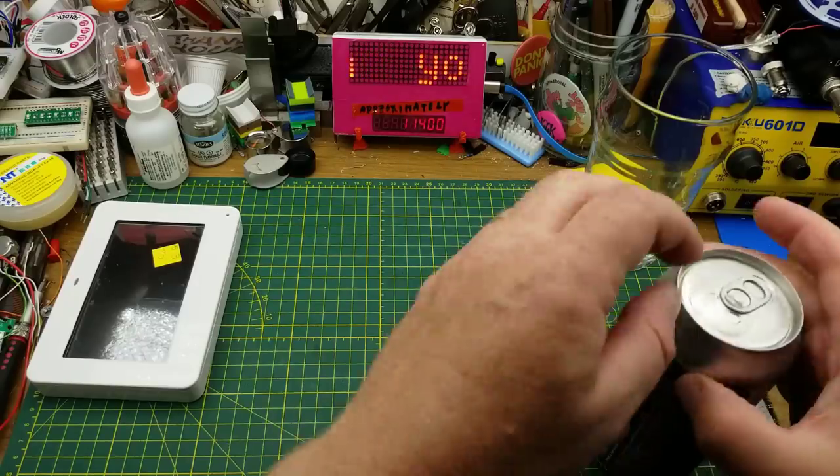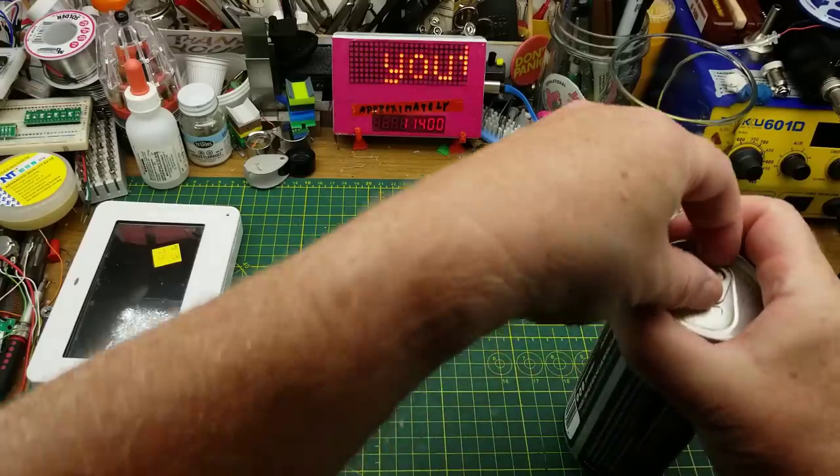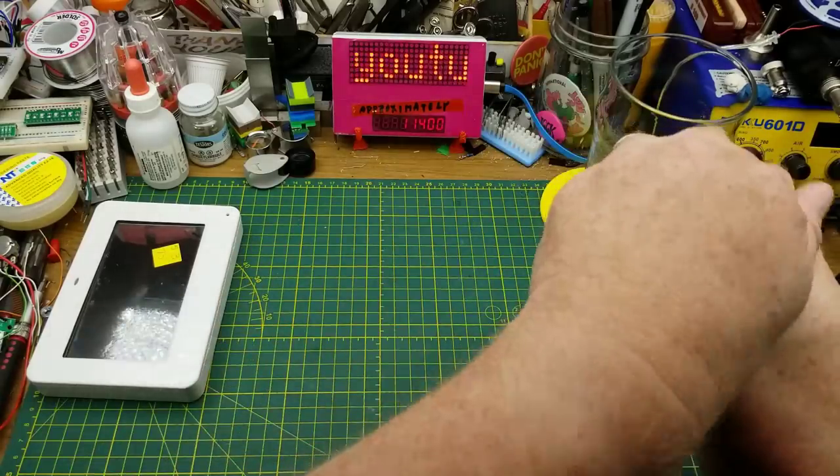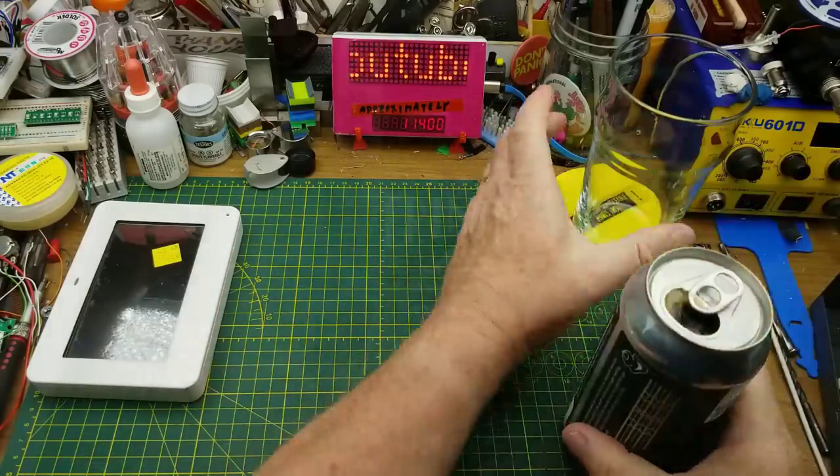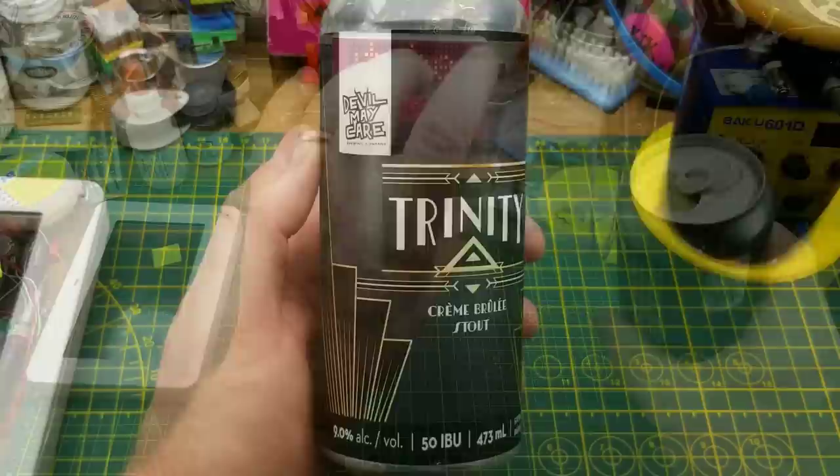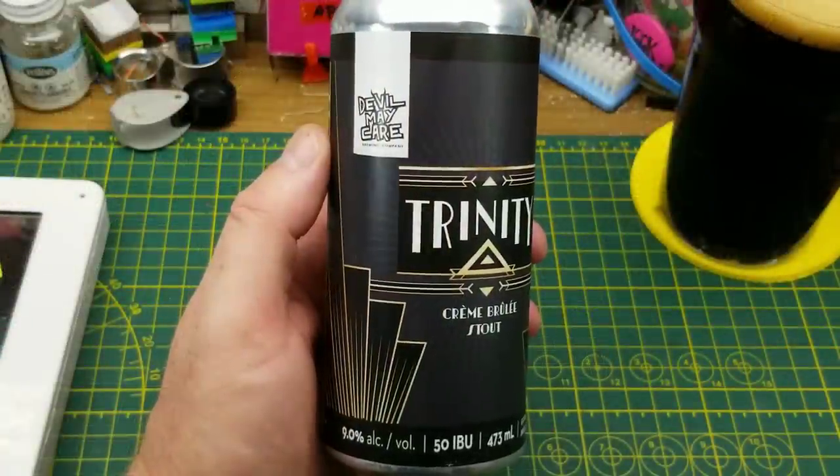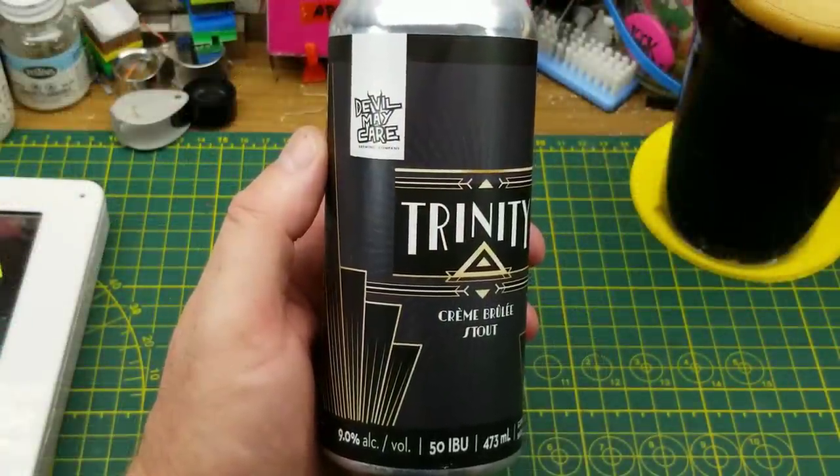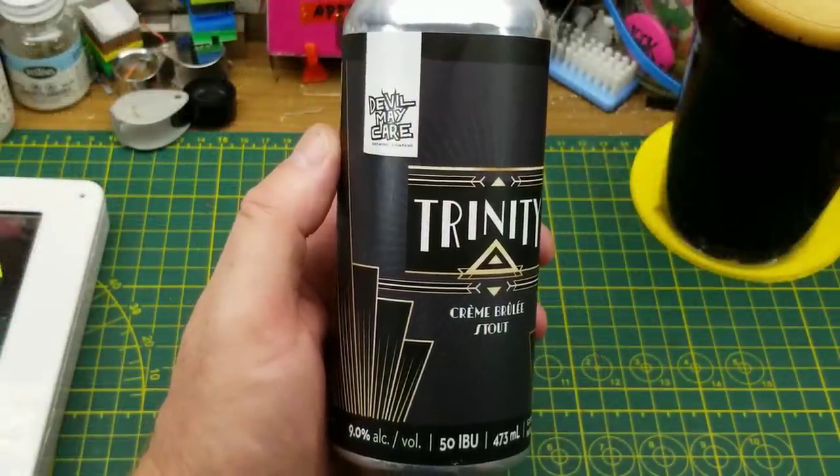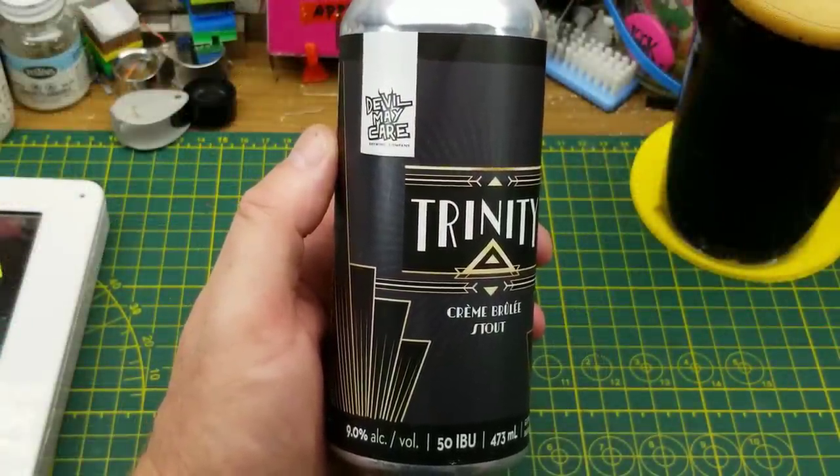Starting off tonight with Devil May Care Brewing's Trinity Creme Brulee Stout. Just in case stout wasn't sweet enough already.